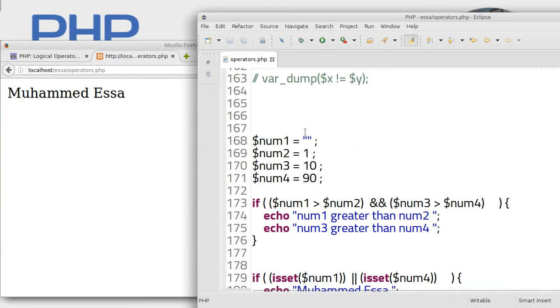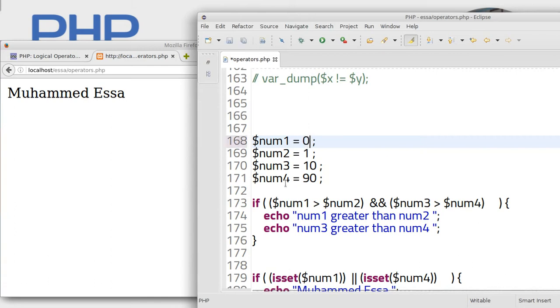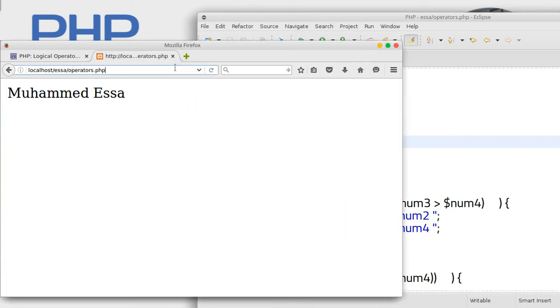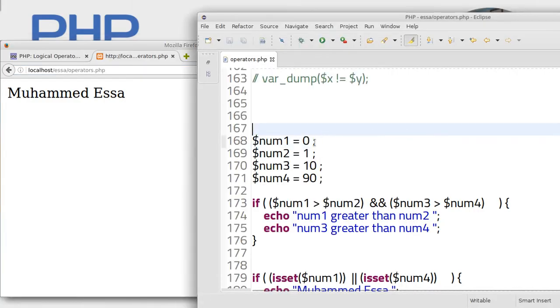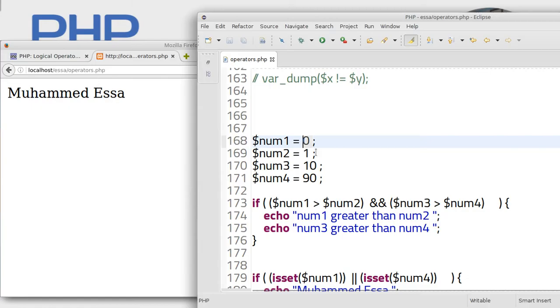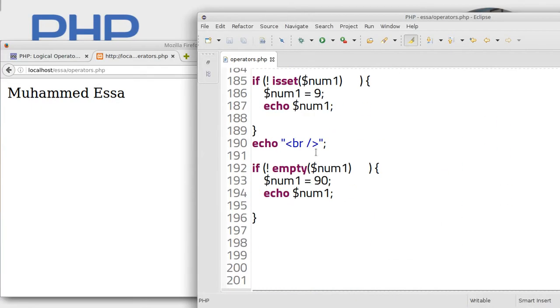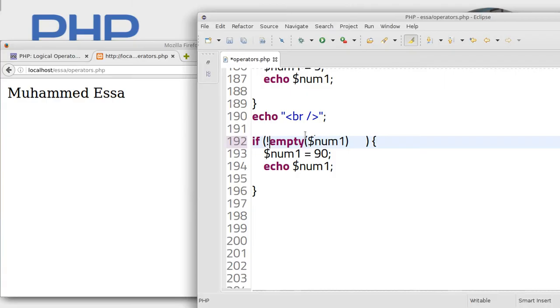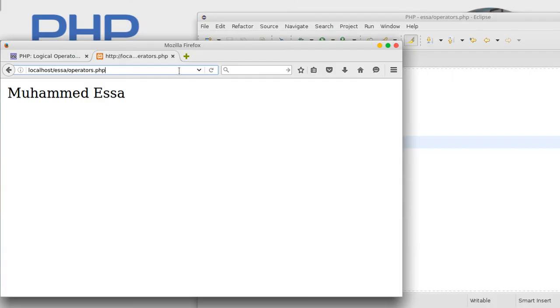So just make it zero. Let's try zero. Zero also mean empty. Zero also mean empty.